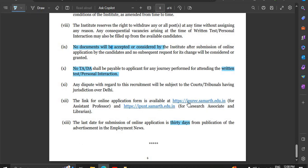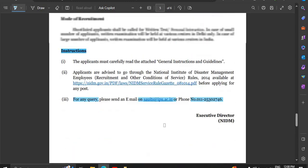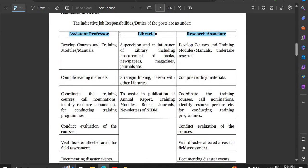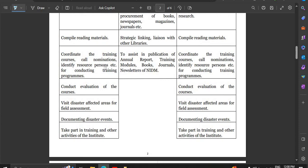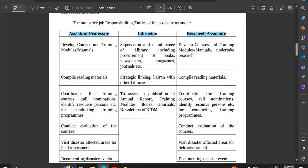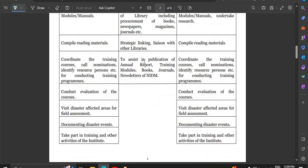After the job notification, check the job responsibilities and duties. For the assistant professor, responsibilities include compiling training materials, coordinating training courses, calling all nominations, identifying resource persons, and field assessment in disaster-affected areas, as well as research responsibilities. For the librarian, you will supervise and maintain the library including procurement of books, newspapers, magazines, and journals, as well as strategic linking and liaison with other libraries.